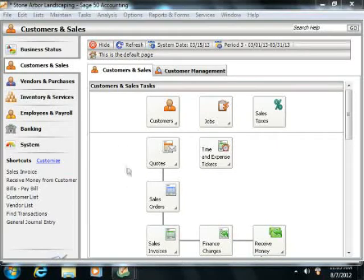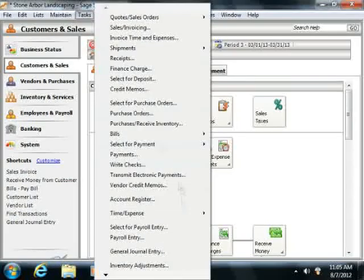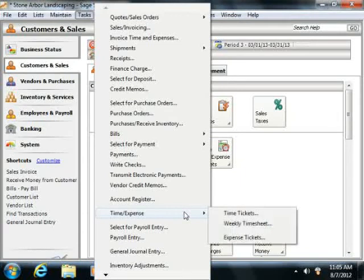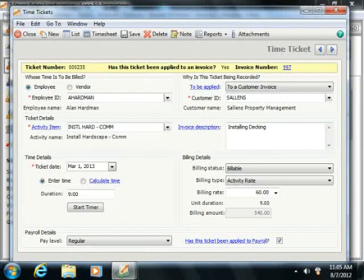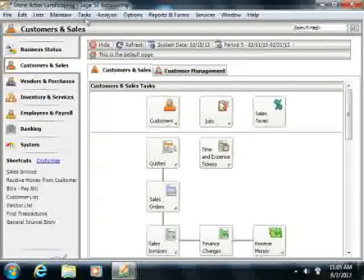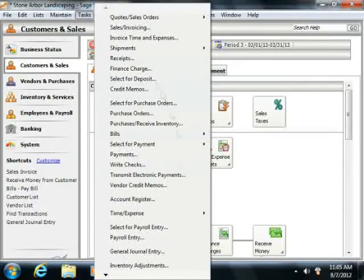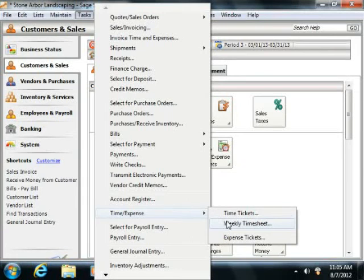To enter a single time ticket, select Tasks from the menu bar, roll down to Time and Expense, and then choose the Time Tickets command to open the time tickets window. To enter multiple time tickets into a weekly worksheet, simply select Tasks from the menu bar, roll down to Time and Expense, and then choose the Weekly Timesheet command instead.